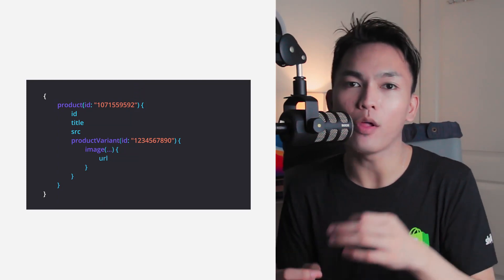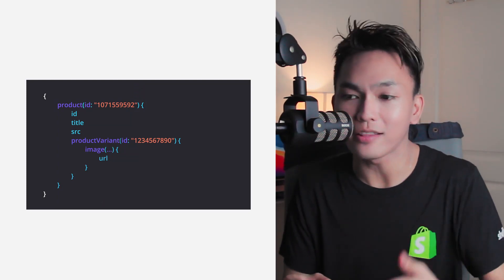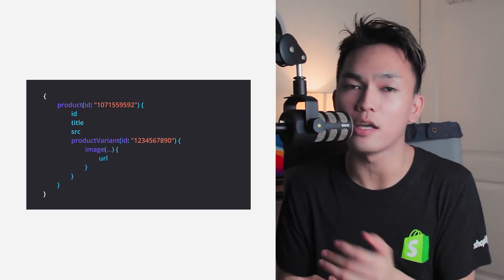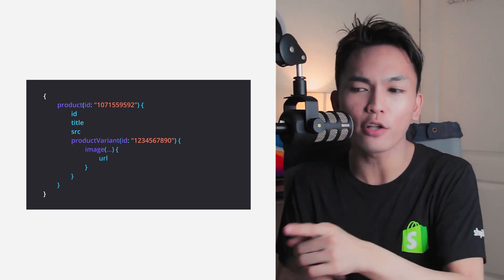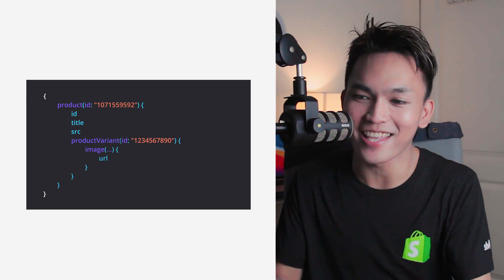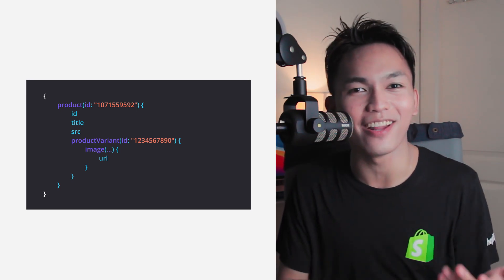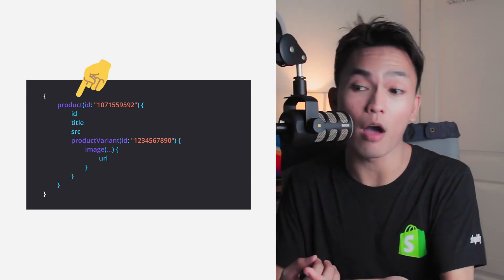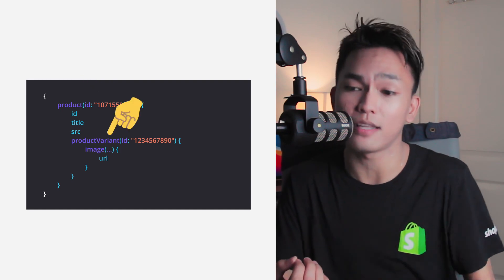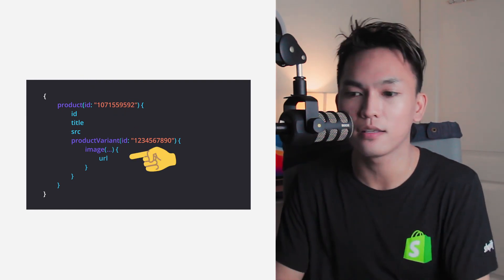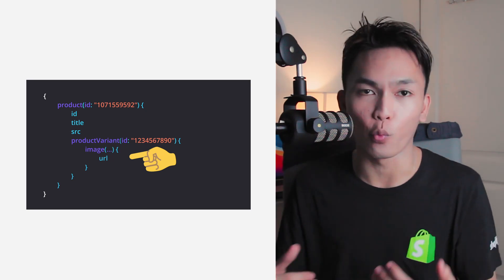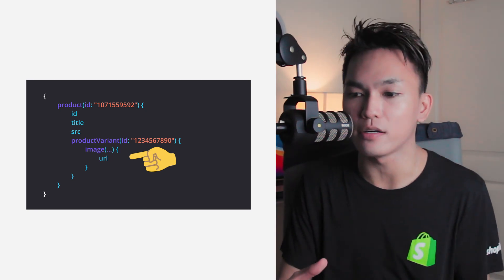With GraphQL, you create a query and specify only the data that you need. This is an example of a GraphQL query — you create an object and specify the fields you want to get. The structure of this object kind of looks like a JSON object: you get the main object, then inside of it nested by another object, then finally the data fields. This is how a query is structured, which makes it a little different compared to REST API.